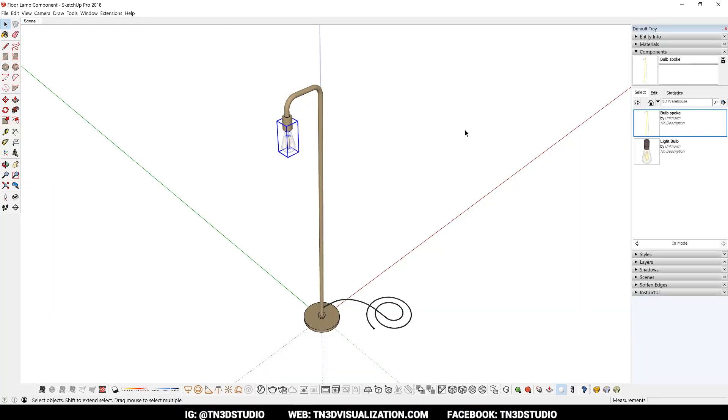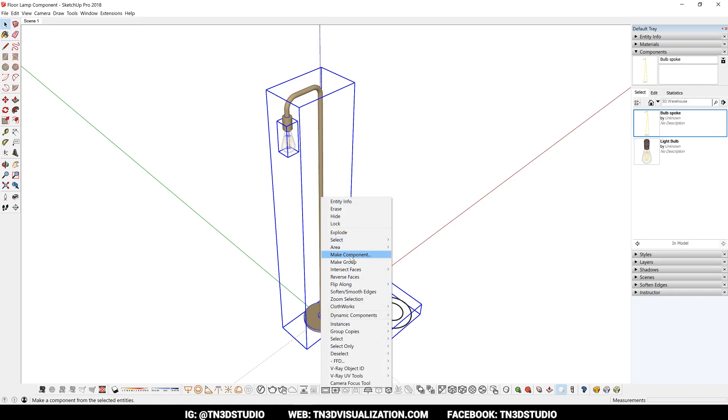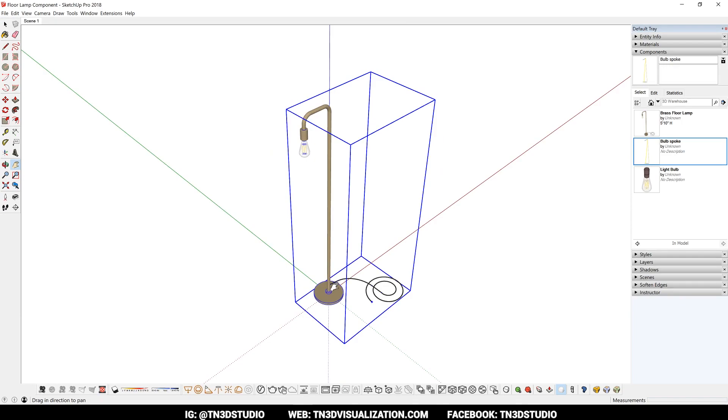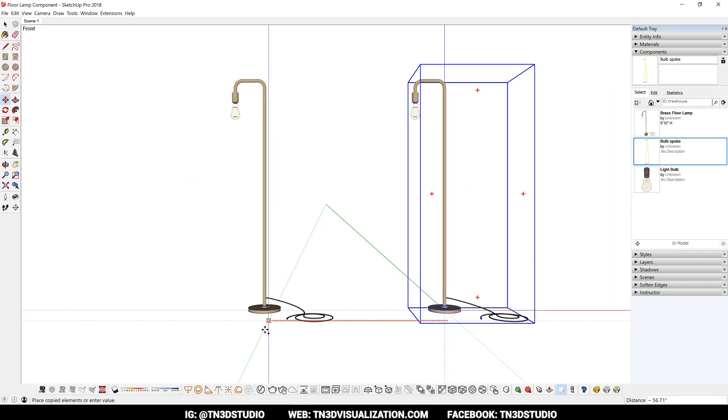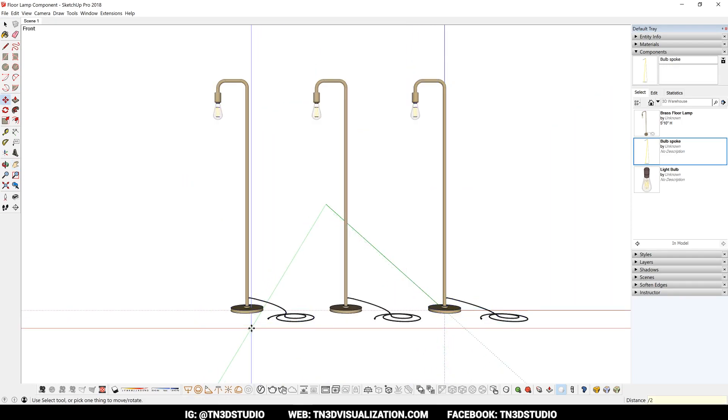As a regular SketchUp user, this may already be part of your workflow. But for everyone else, there are many ways components can be of benefit to your work. Now components work really well for commonly used objects. Because of the connection between the instances, a change that is made to any of the copies will reflect on all the others.